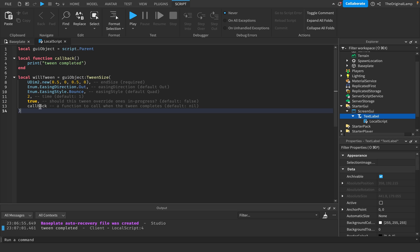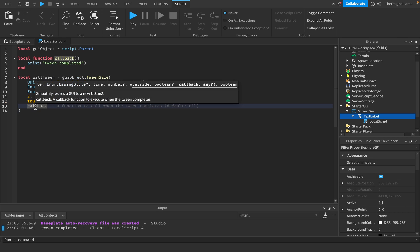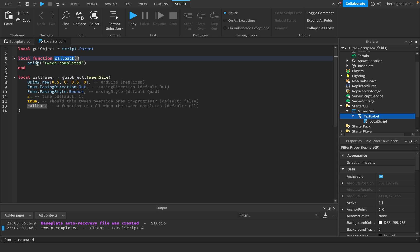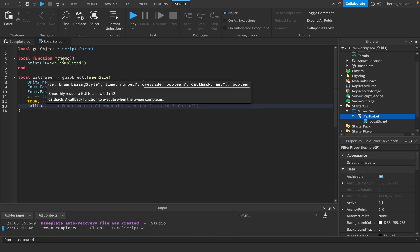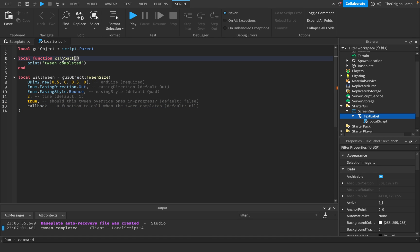The sixth parameter is a function to call when the tween is complete. By default there isn't one, but we've made a function and define it here. If I call this function something else — since it's like a variable, you can name it whatever you want — as long as I name both references the same thing it's fine. I'll just call it callback. You could put anything you want in this function; I just put 'tween completed' so we know the tween has completed.